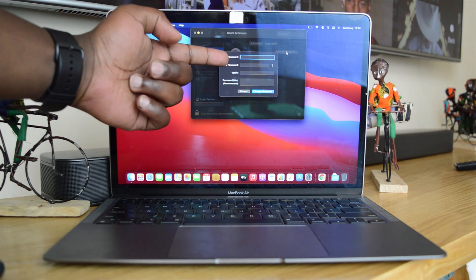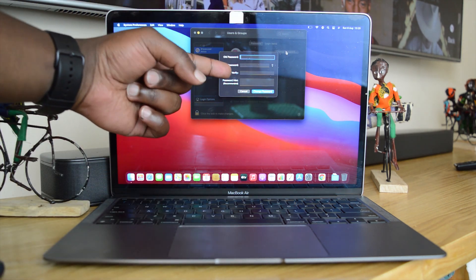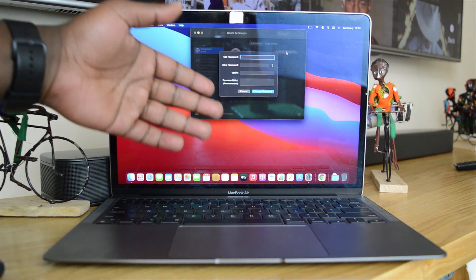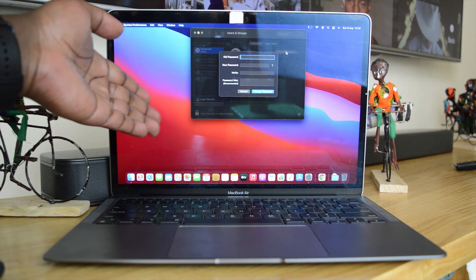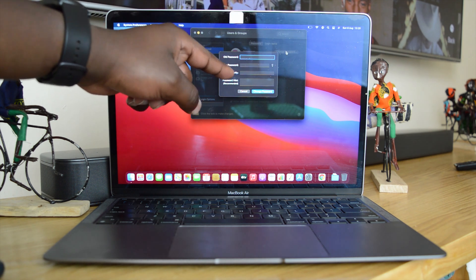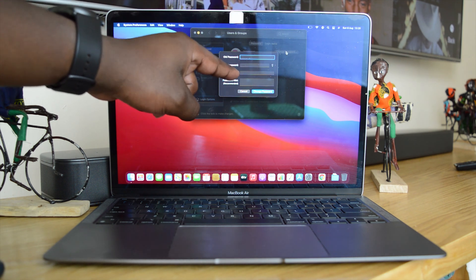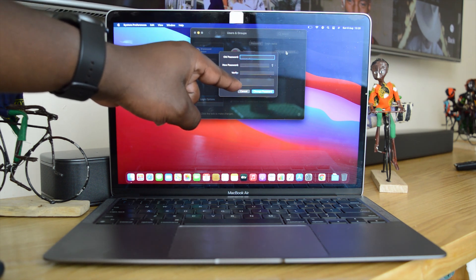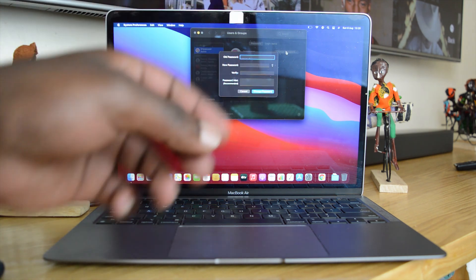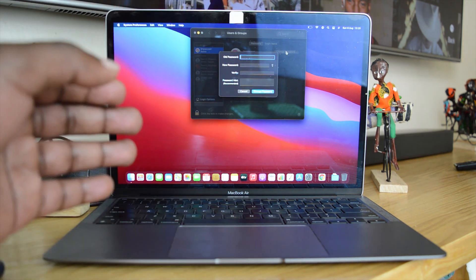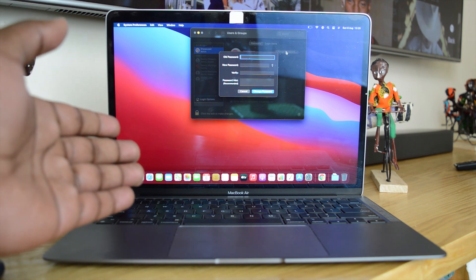Now of course you'll be required to enter your old password, which is the one you just used to log in, and then enter your new password and verify that password. And of course put a hint in there, and that's exactly what I'm going to do.